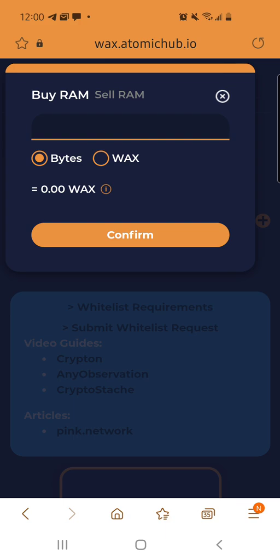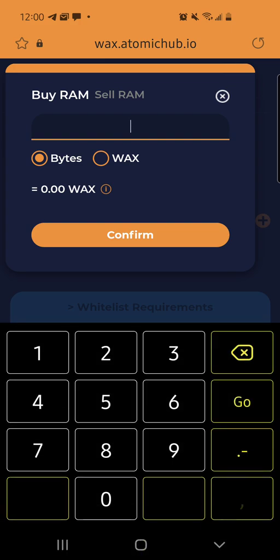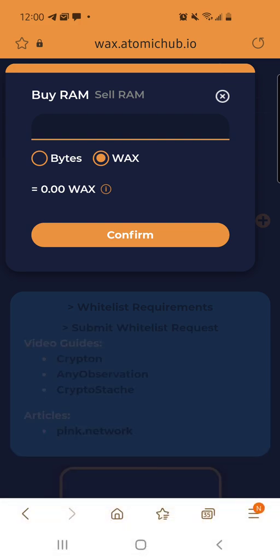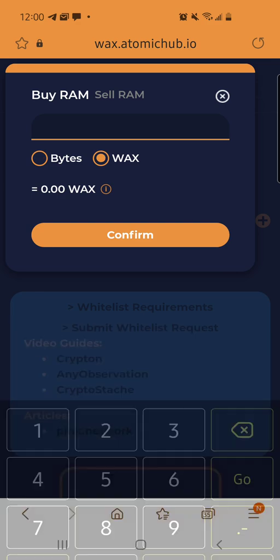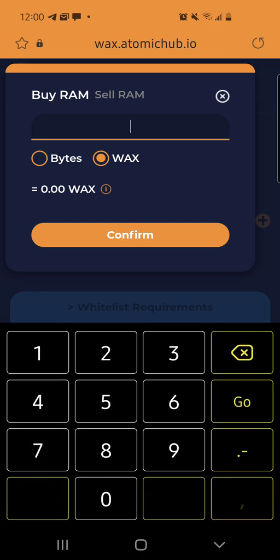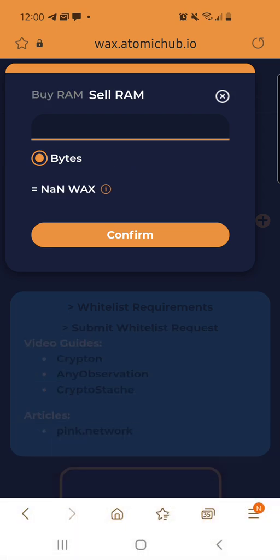Anyways, boom. You click it. There you can buy RAM. Click the WAX, or you can buy as many bytes as you want. I just throw in a few WAX — you want to throw in 11, you want to throw in 10 — and it'll show you how many kilobytes you buy. Also you could sell your RAM, but don't do that.